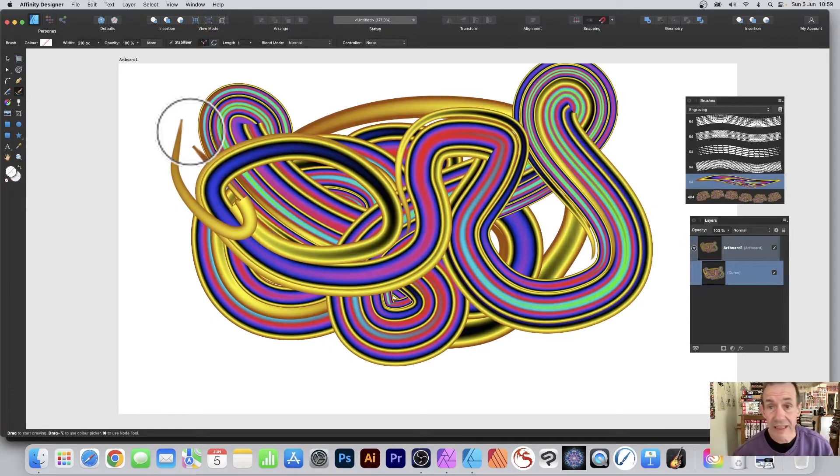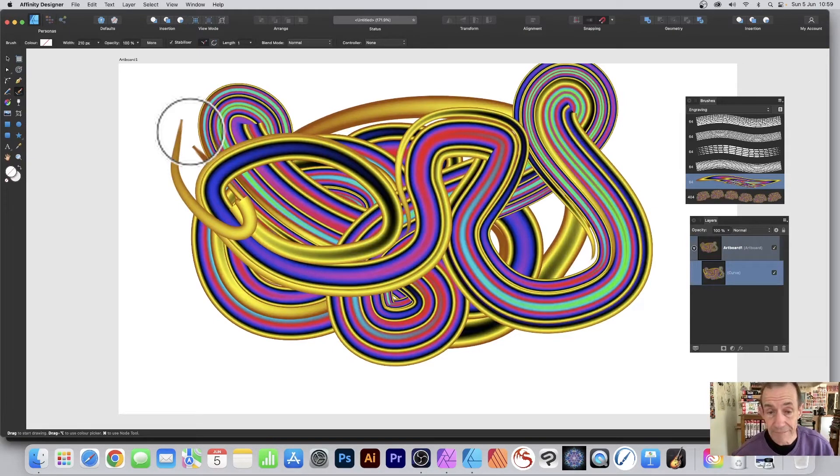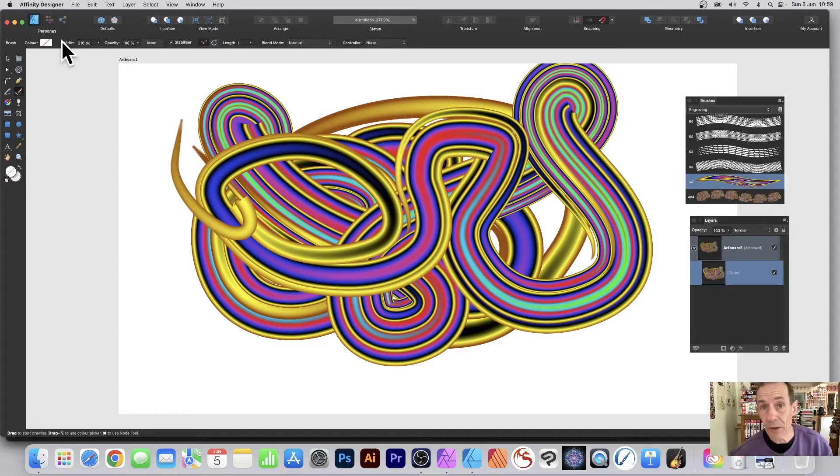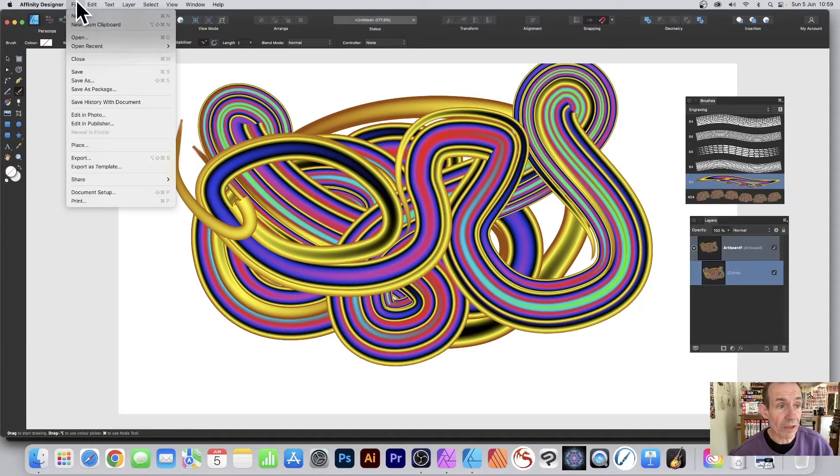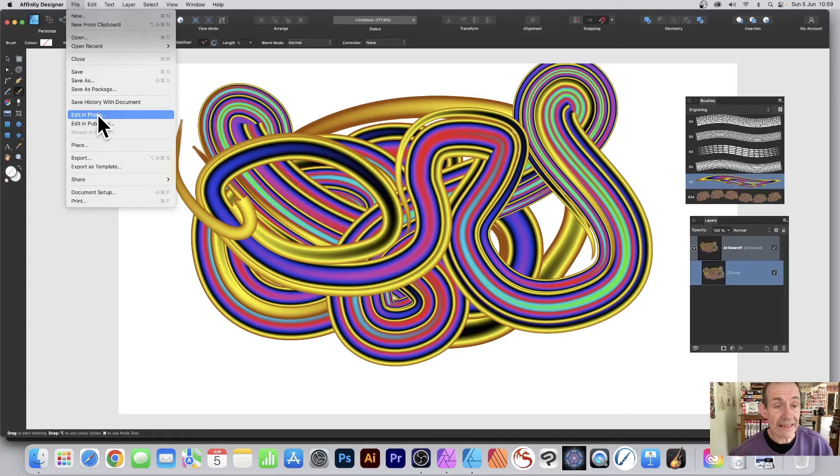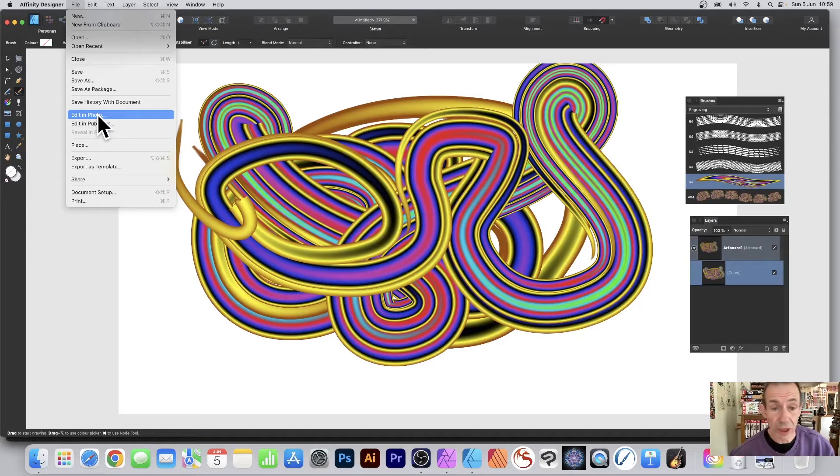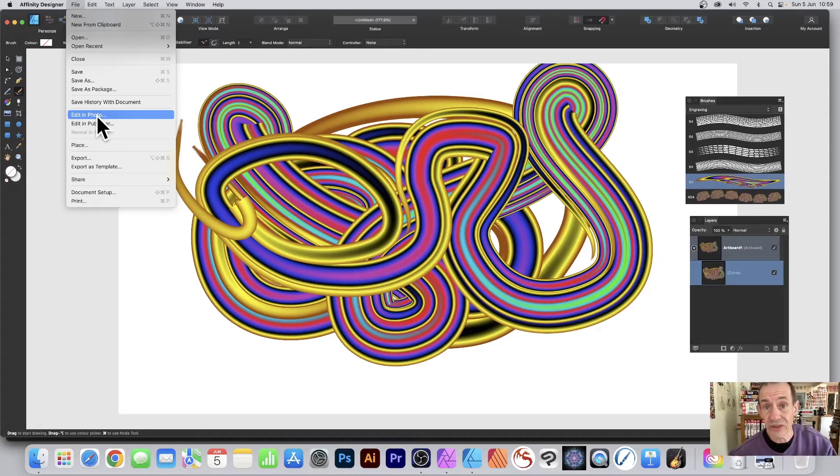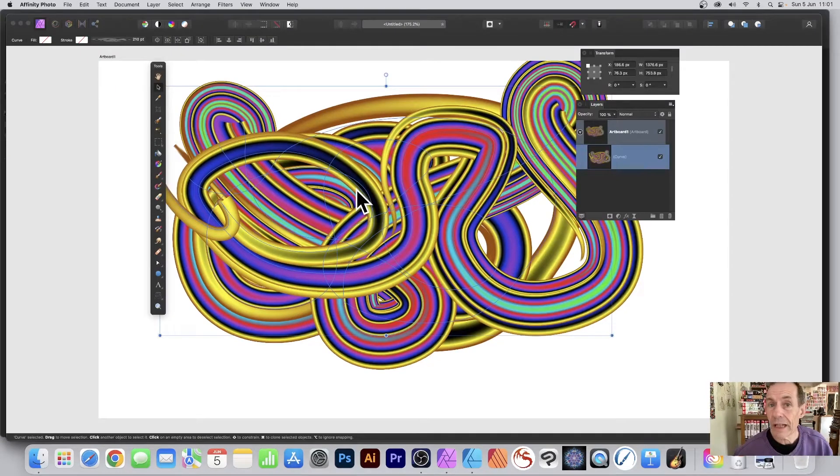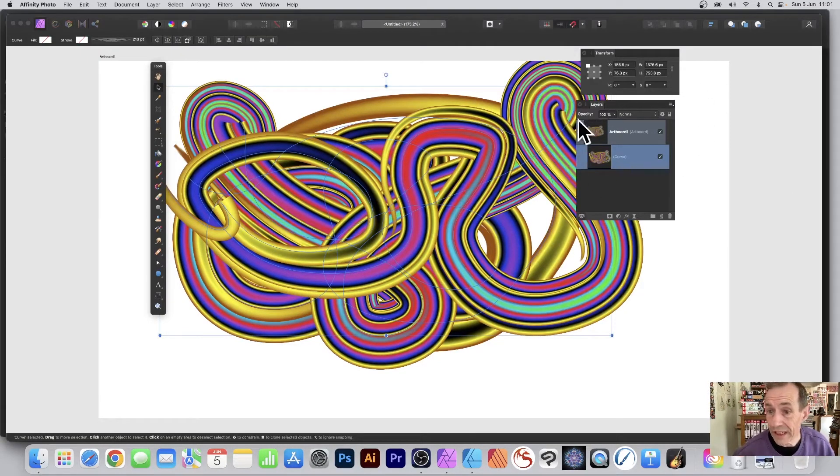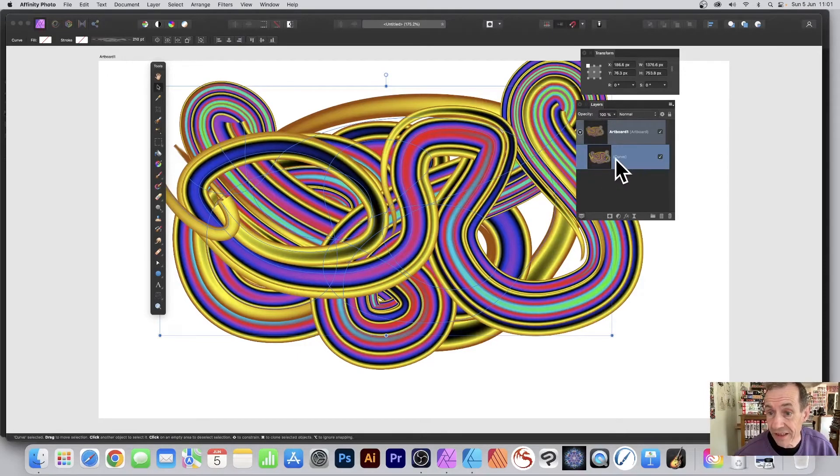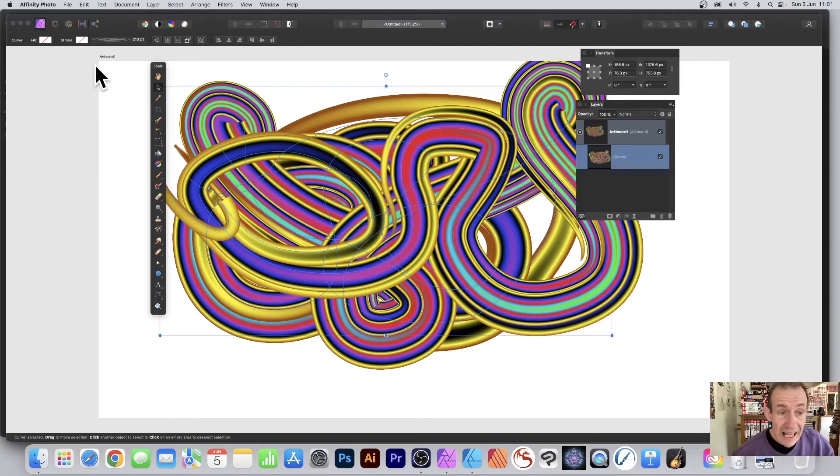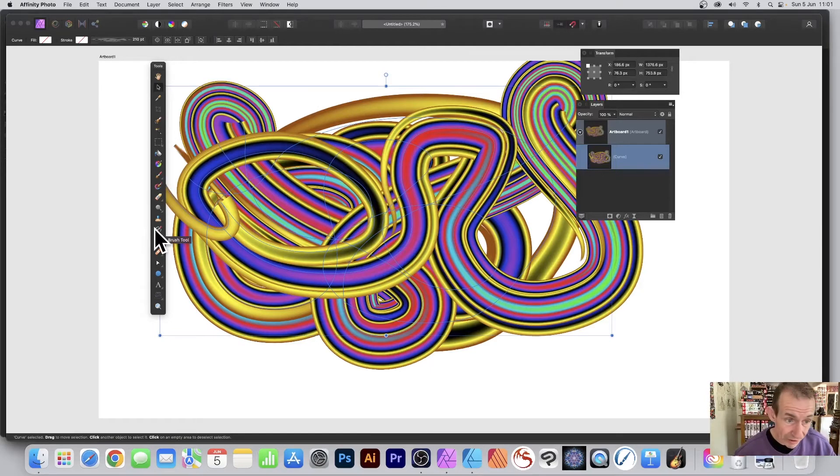But you can also manipulate it in Photo. Go to File and Edit in Photo. You don't have to select anything, it will use this document in Photo. You'll notice over here in the layers panel, View menu, Studio and Layers, it's still a curve, still a vector design.